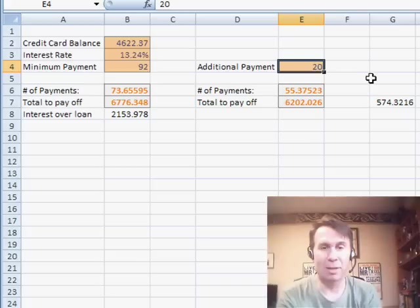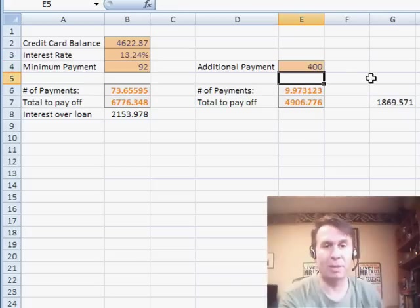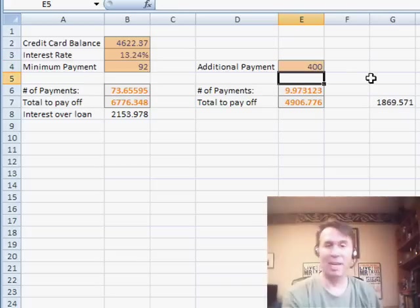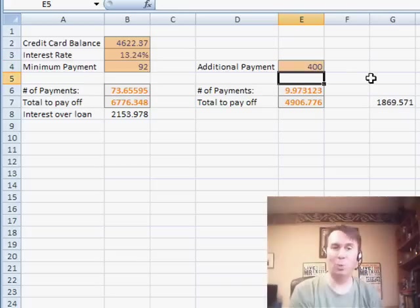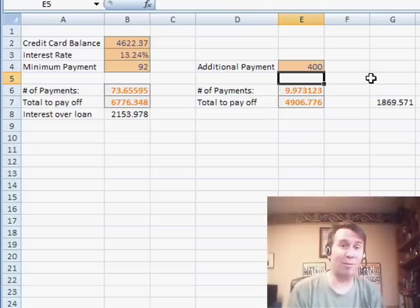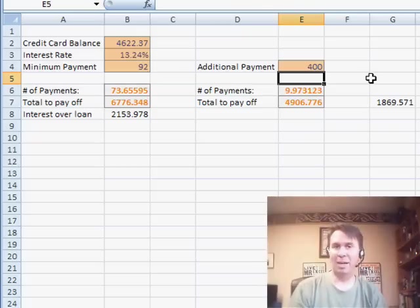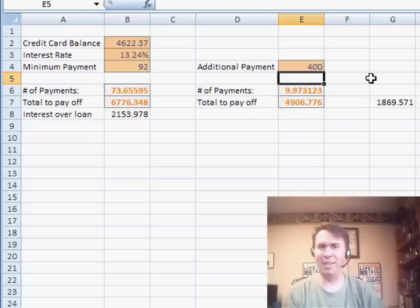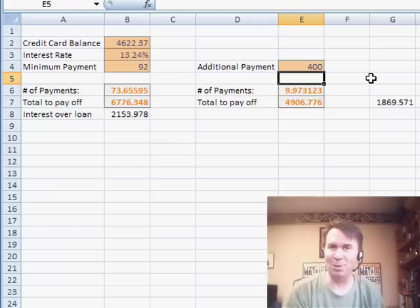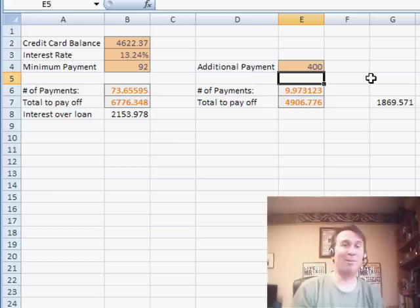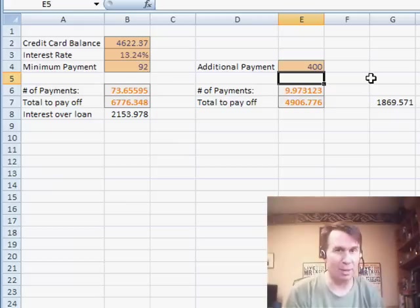Or if you want to go really big, type $400 and you have the whole thing paid off in 9 months. So really cool here using Excel's financial functions, not necessarily for bankers or anything like that, just to solve basic household finance problems. I want to thank you for stopping by, we'll see you next time for another netcast from MrExcel.